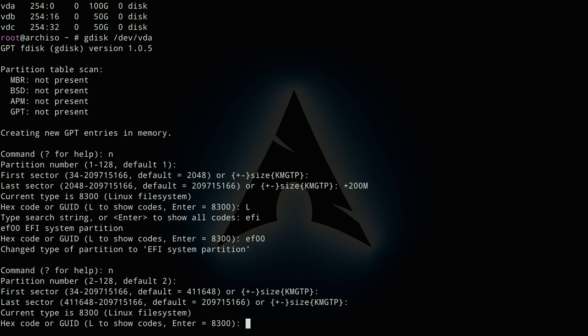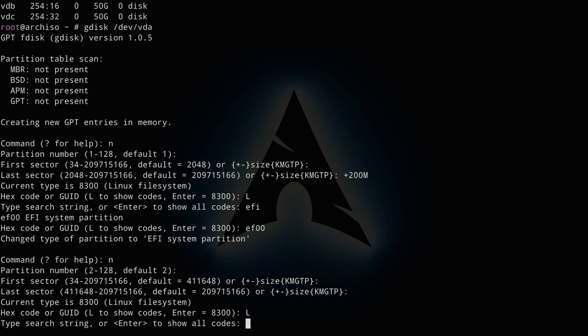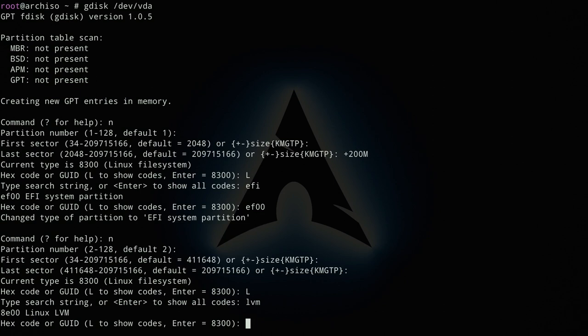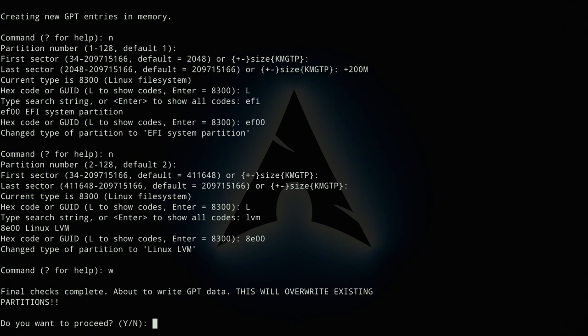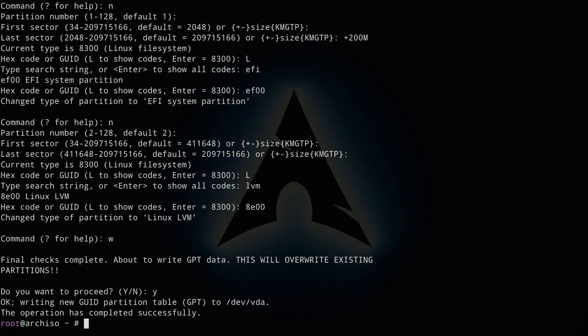For the LVM partition type, press `L` again and search for `LVM` — the code is `8E00`. Enter `8E00` and the partition type is now Linux LVM. That's it for this disk, so write the changes by typing `w` and confirm to proceed.